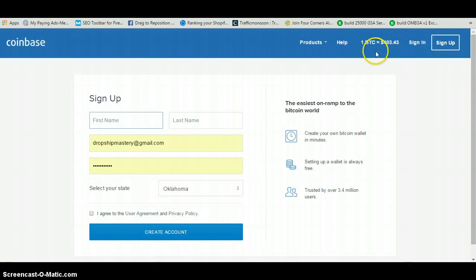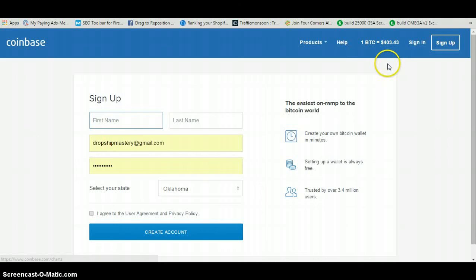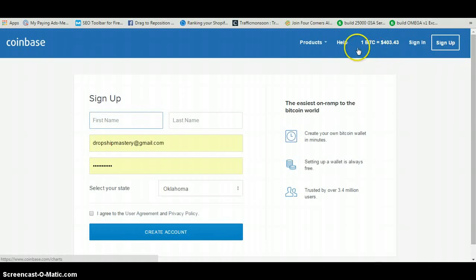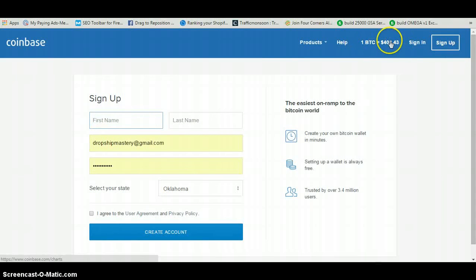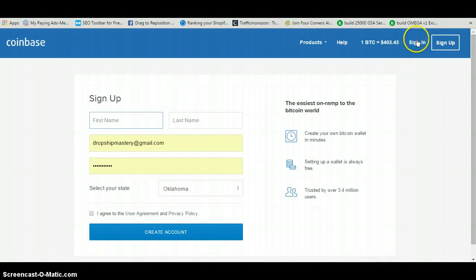Do not be alarmed by the figure that says one Bitcoin equals $403.43. This does fluctuate, but you are not going to have to pay $403 to fund your Coinbase account. This is how much each Bitcoin is worth, not how much you have to put in to get started. You can fund your Coinbase with as little as $5, $10, or $20 — it's up to you.